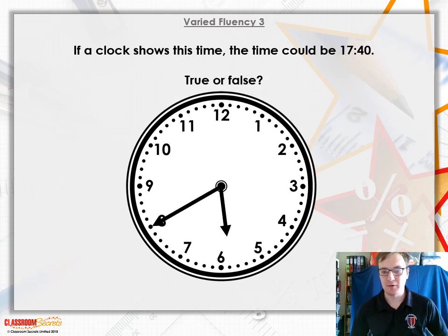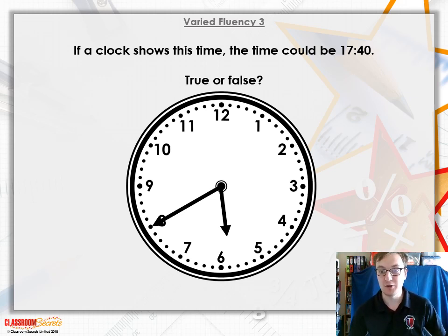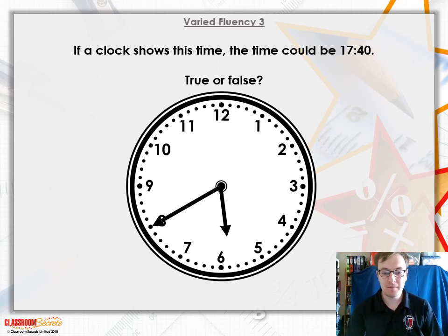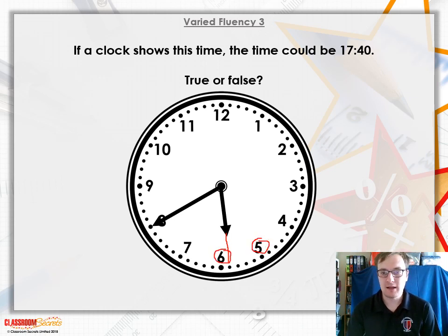For your third question: if a clock shows this time, the time could be 17:40 or 22:06. Have a go on your own and I'll explain how I worked out the answer. First, using the hour hand like last time — the hour hand is in between the five and the six, so that could either be 5, or if we add 12 onto it, it could be 17.